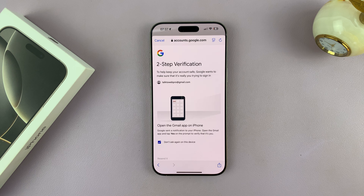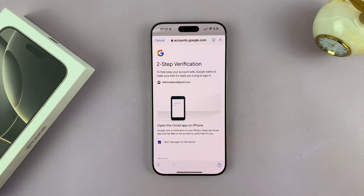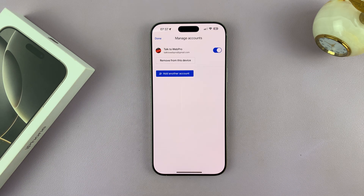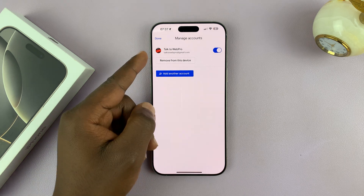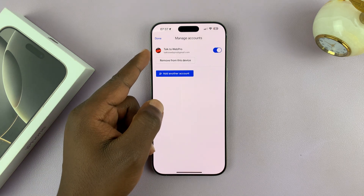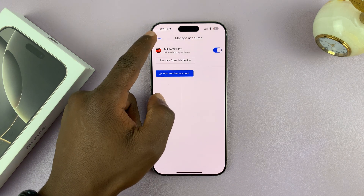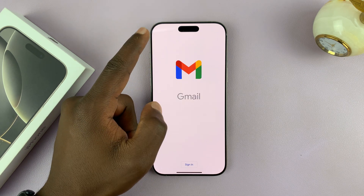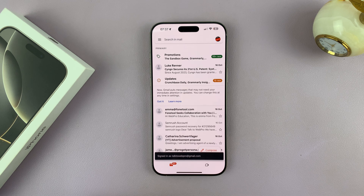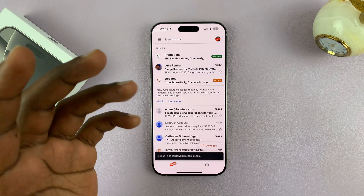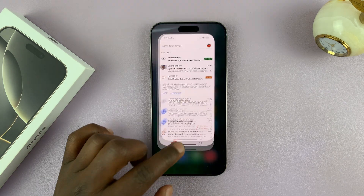If there's any verification required, you have to complete that. As you can see, we are now signed in with this Google account. Tap on done in the top left corner — we are now signed in to Gmail.